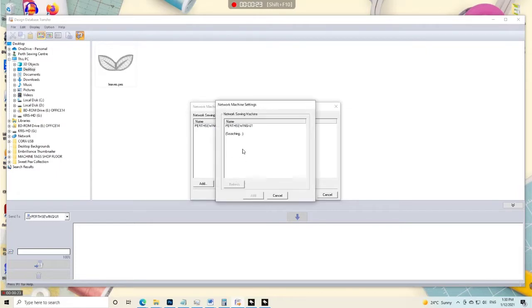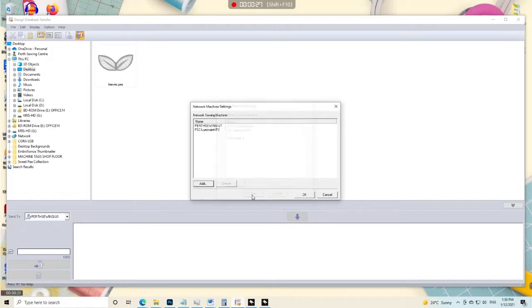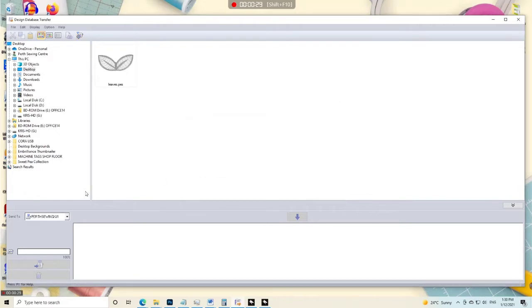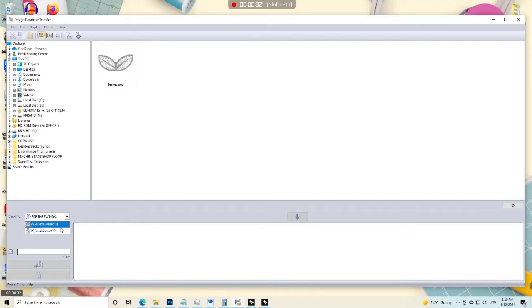So I can press add and it will find any machines on the same Wi-Fi network as my computer. So I can just re-add it, add machines to that drop down list, and those are ready for me to send embroidery designs to.